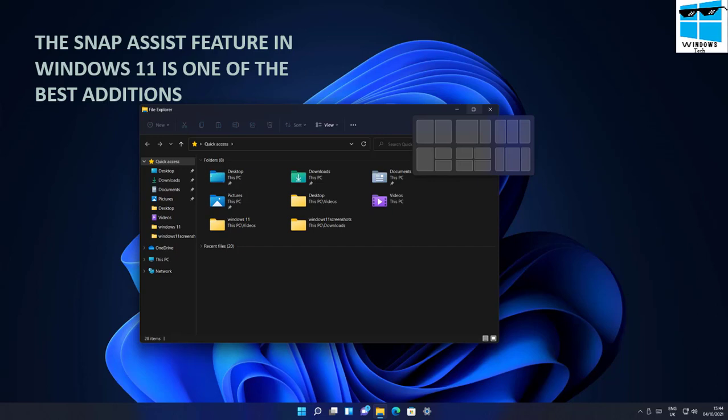The Snap Assistant feature in Windows 11 is one of the best additions. There are now many card layout and snapping options available that you can use to snap your windows with multiple user interfaces, creating true multitasking behavior within Windows.